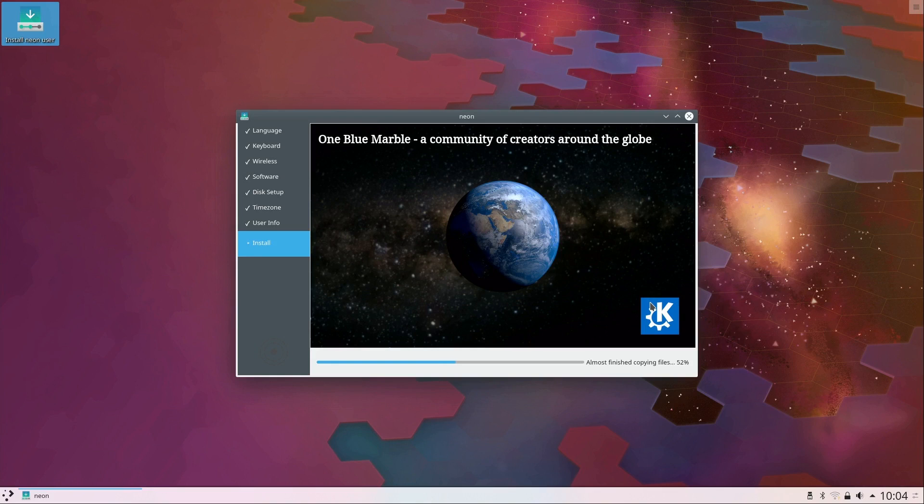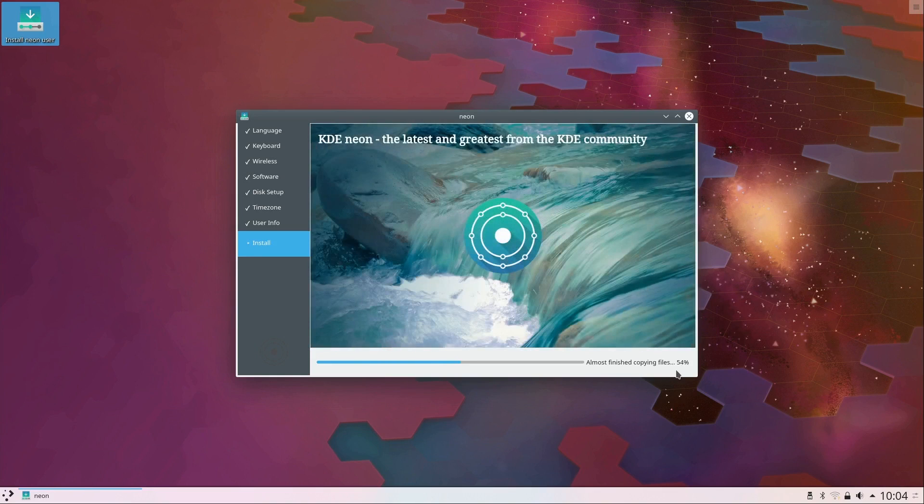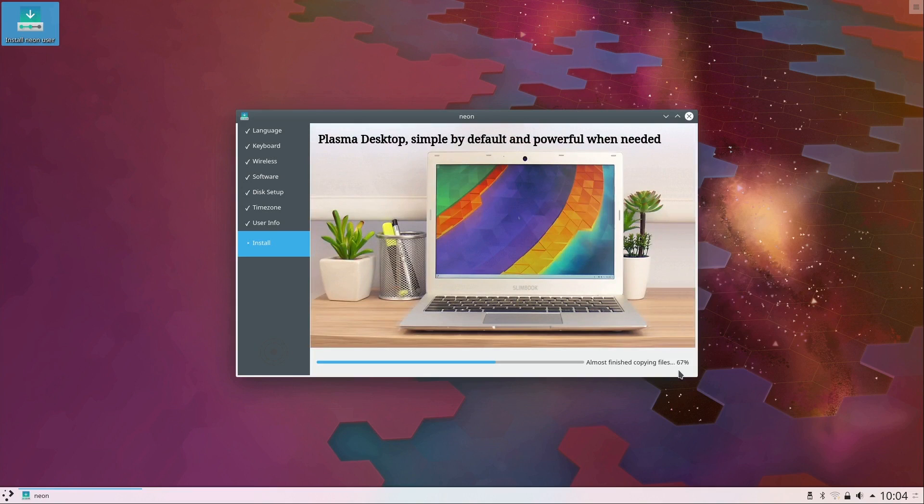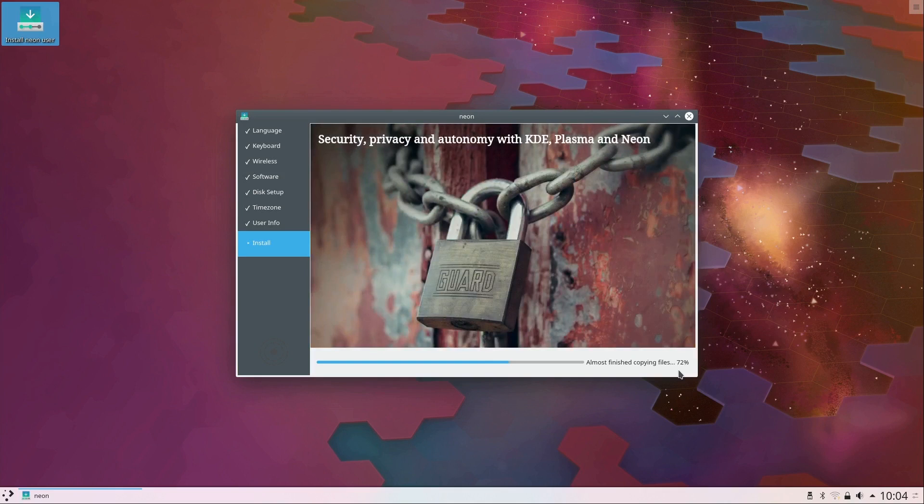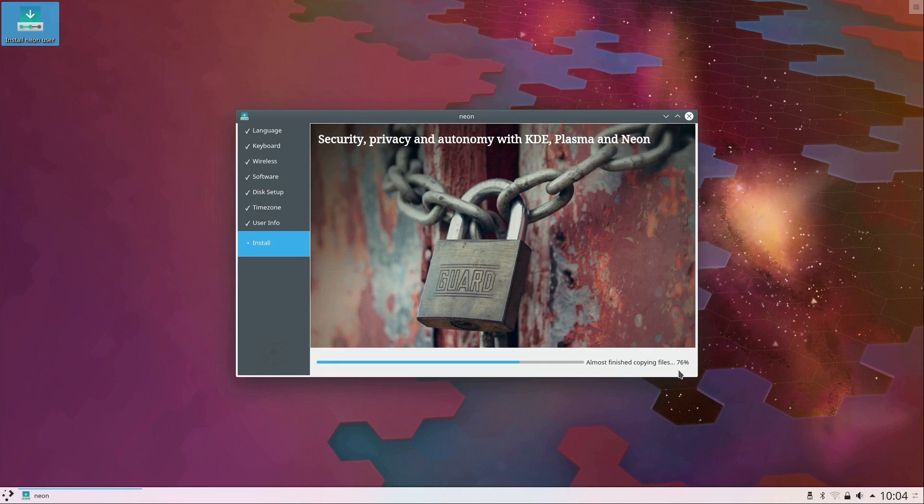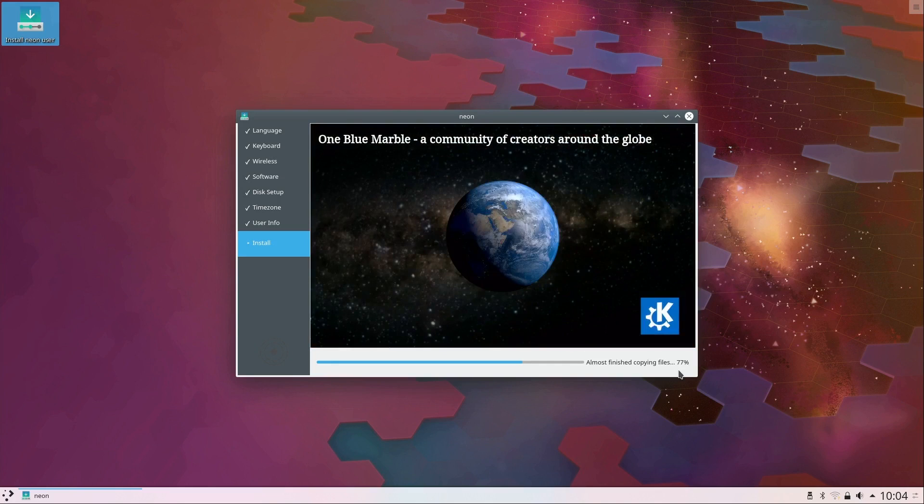You can see that it's actually going pretty quick. The installation process on this machine is not taking long at all. It is an SSD though, so there is that, so of course it's probably going to be faster than if you didn't have an SSD. So I'll go ahead and let this finish and fast forward through the rest.